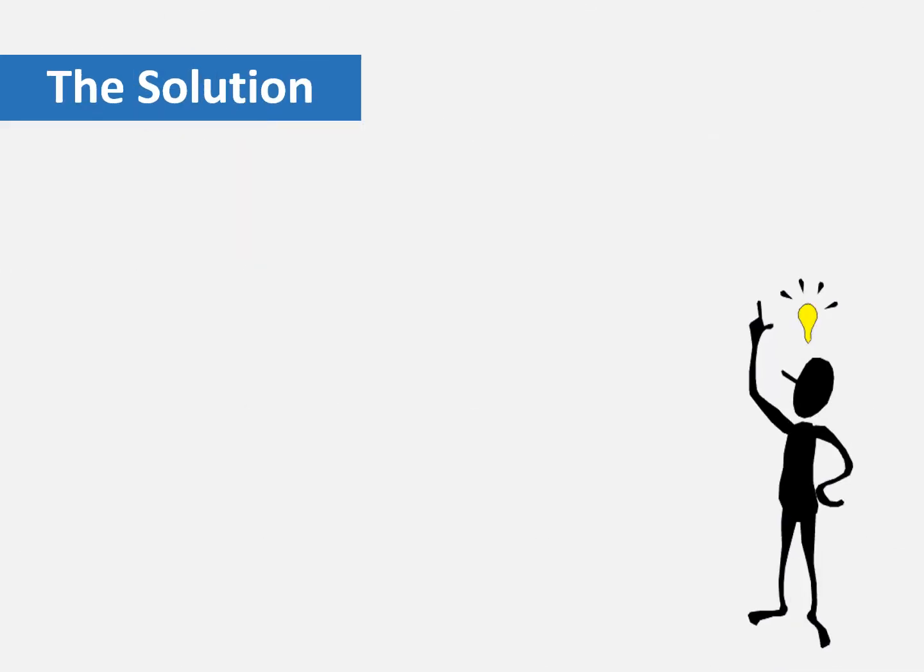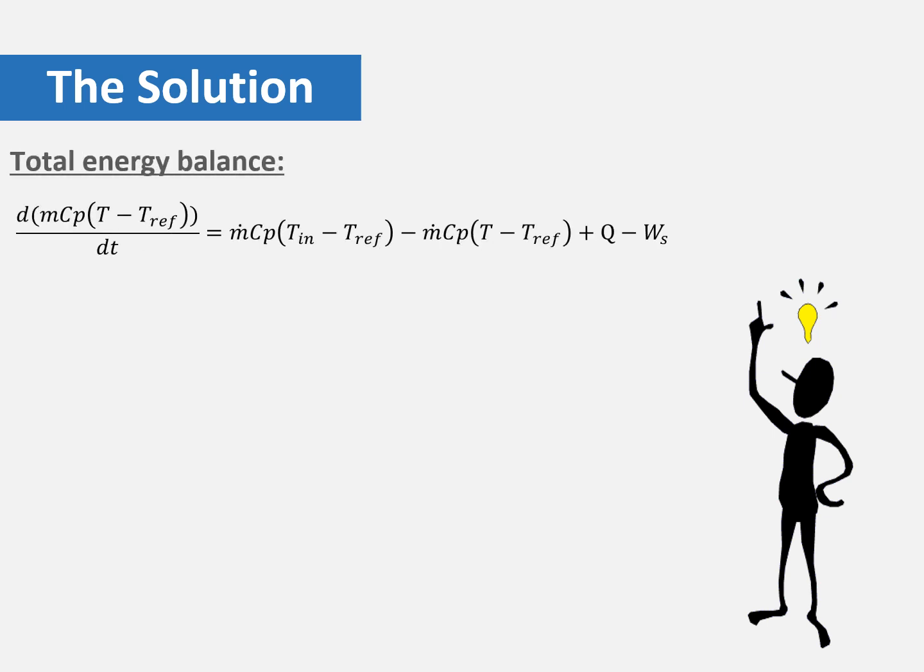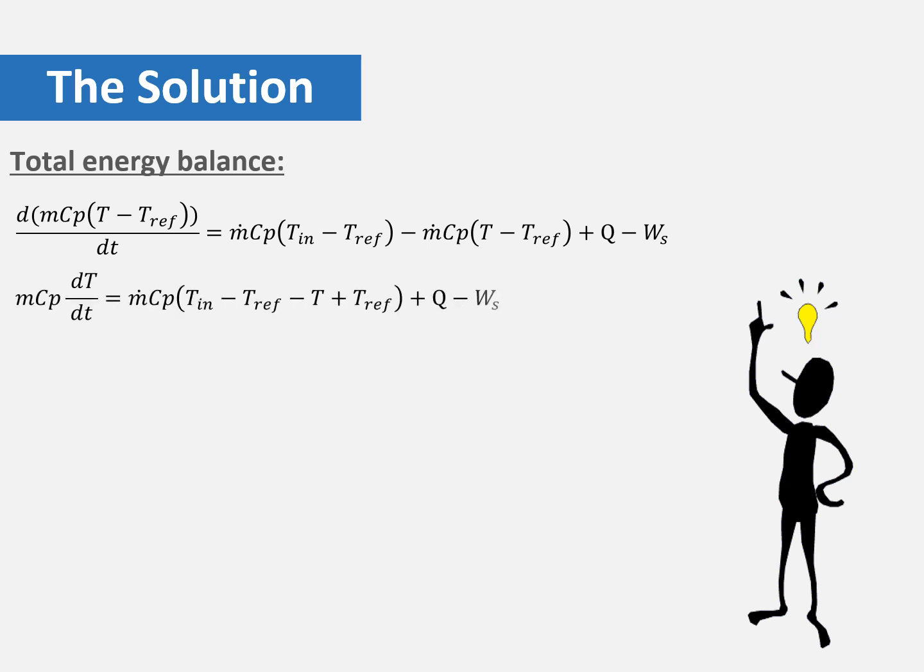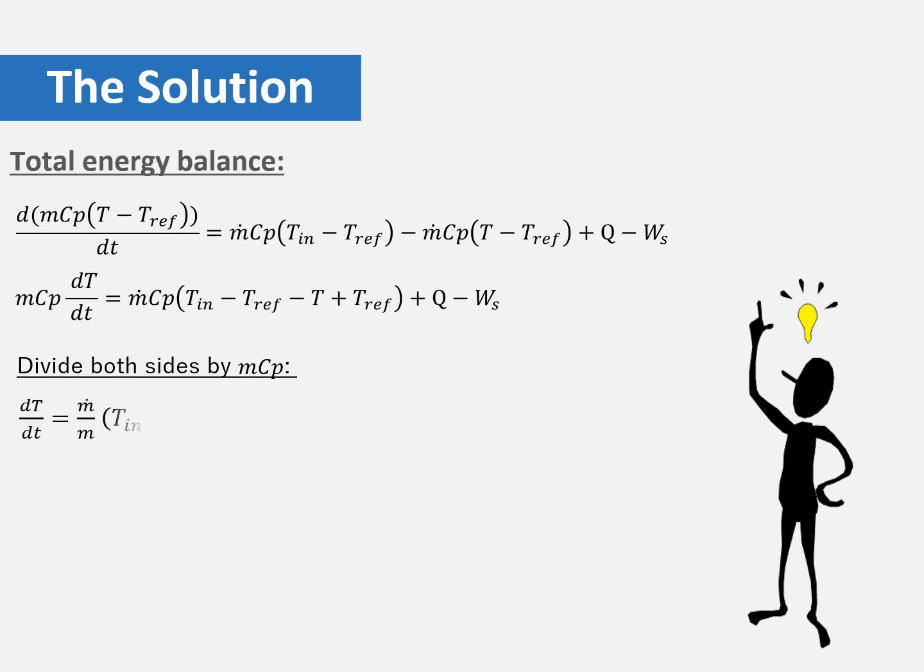The second step of the solution is to do the total energy balance. The total energy balance equation is shown here. We know from the problem that the mass of the tank is constant, 120 kg, and the specific heat capacity is also constant. This gives us the following equation. To simplify the equation even more, we are going to divide both sides by mCp, the mass and the specific heat, to get this equation.